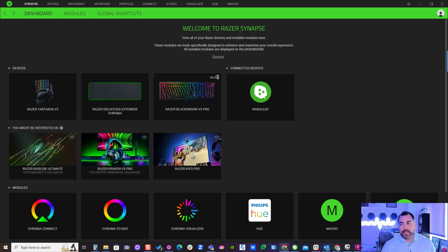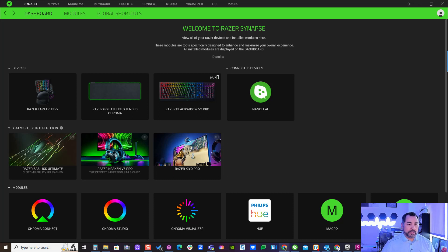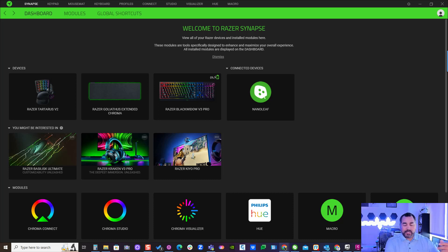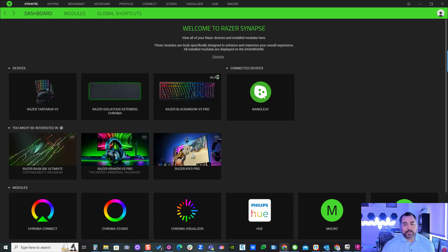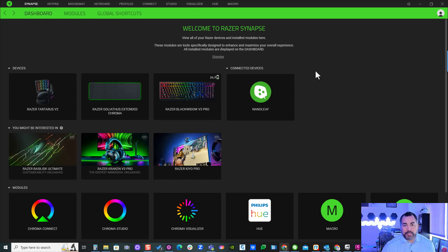Welcome everyone. Today I'm going to show you how to take advantage of the Razer Tartarus V2 keypad with Autodesk products. I'm going to use it with Civil 3D and show you some of the shortcuts I've created. To get started, you need to download the Synapse 3 software.